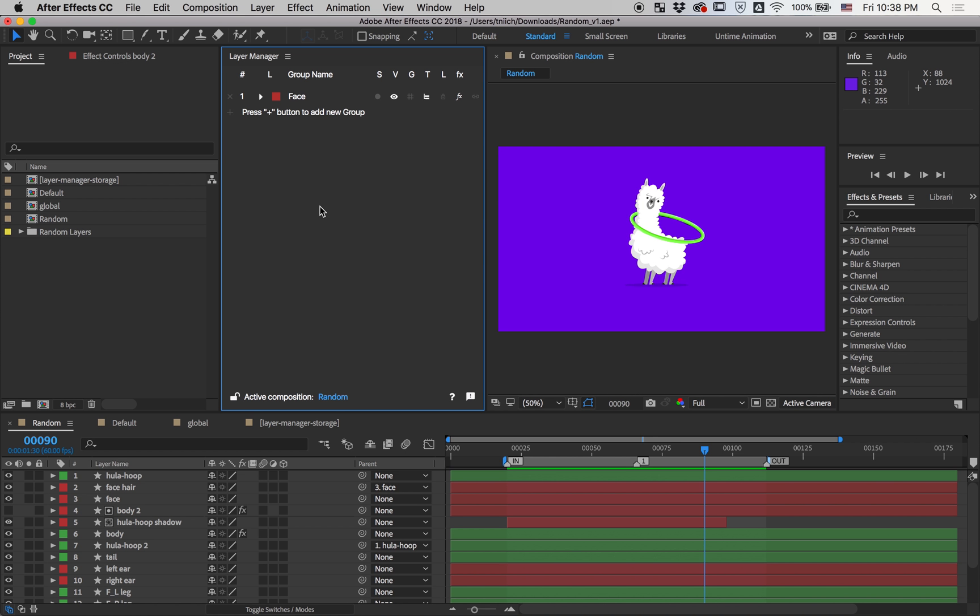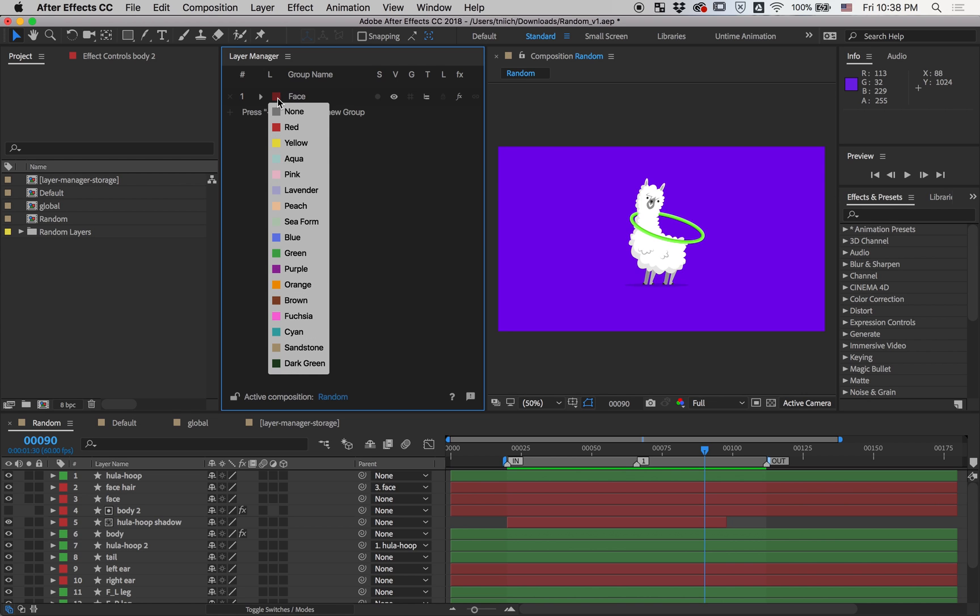Let's go through all of the buttons of the group. First one is Label. It allows you to change the color label of the group and all parented layers.